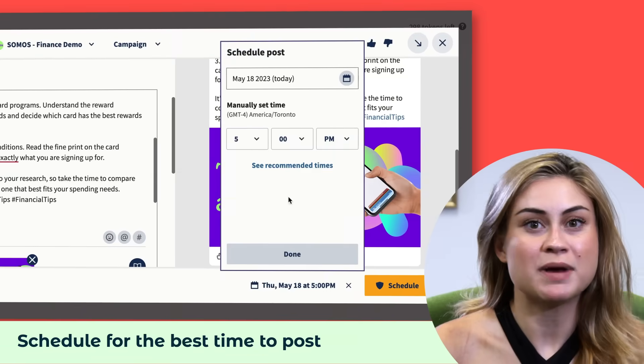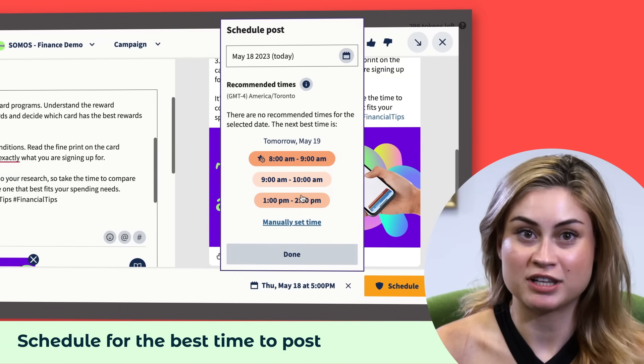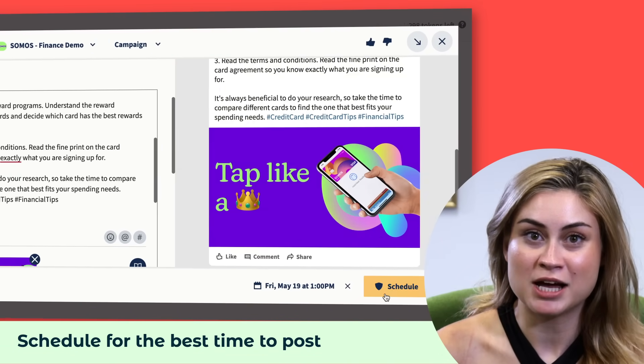Let Hootsuite schedule it for the best time to post for reach, engagement, or clicks — crunching the numbers for you based on your past performance.